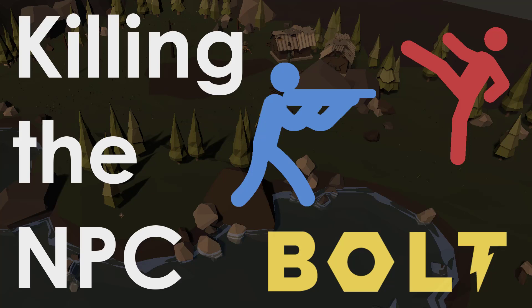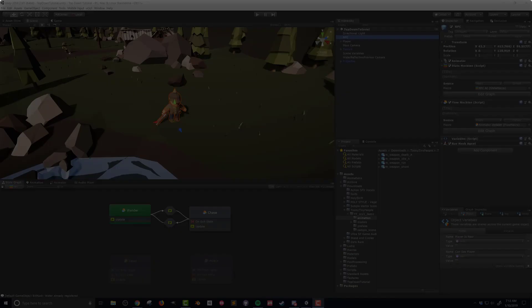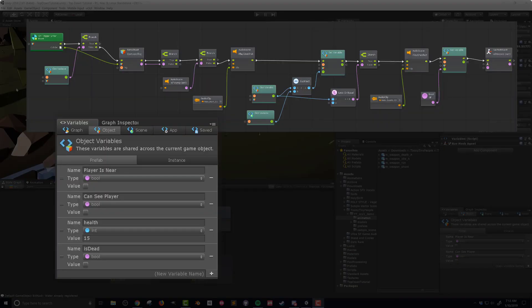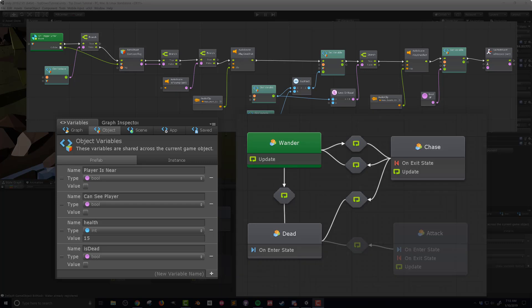In the last couple videos I created the ability for the player to shoot projectiles but they had no impact on the enemies. So in this video I'm going to be creating all the necessary variables, flow macros, and state transitions to allow our NPC to get shot, lose health, and die. I'll also add in some sound effects and animations to make it a bit more fun.